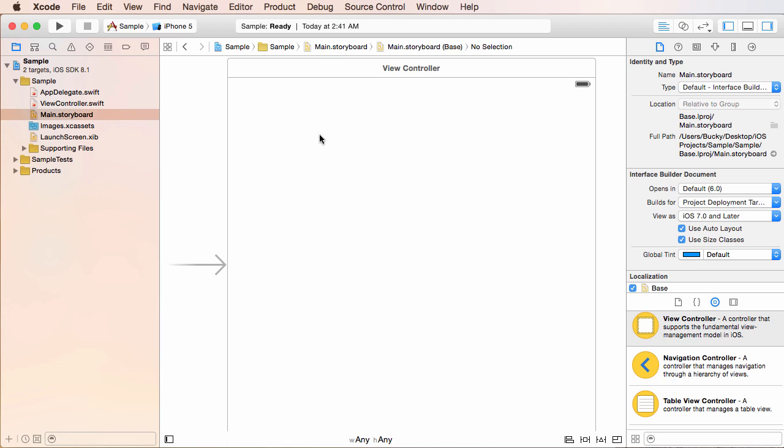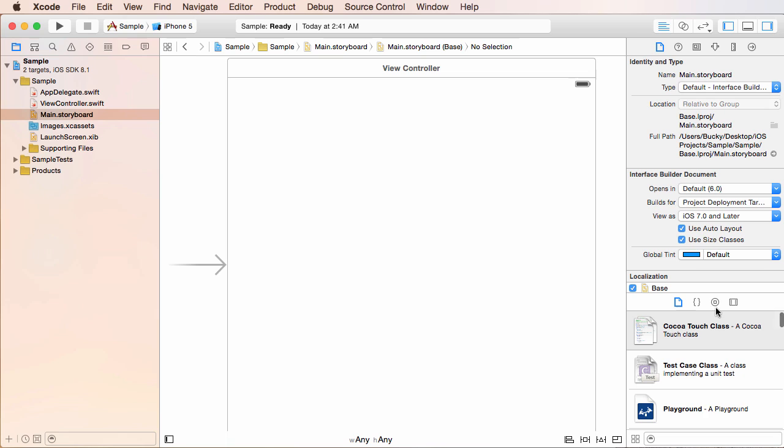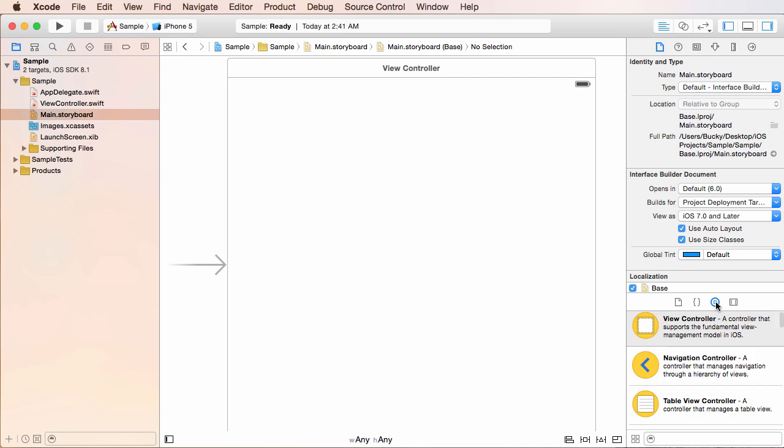So now let's actually add something to the screen. So on the right hand side, if you scroll down, you can see the object library. And if you don't see this, then make sure you click this little icon right here. It's the circle with a square in the middle of it.